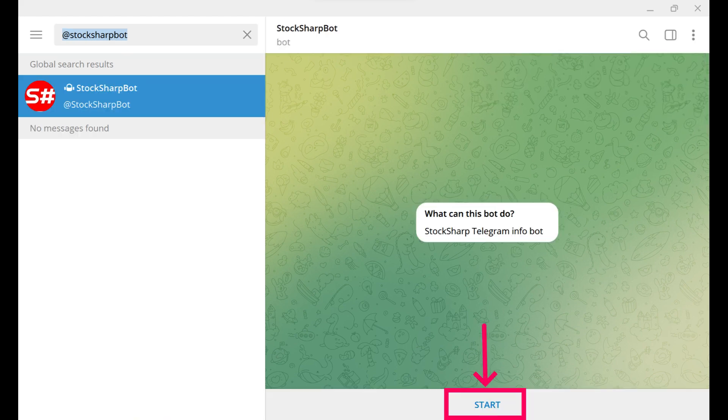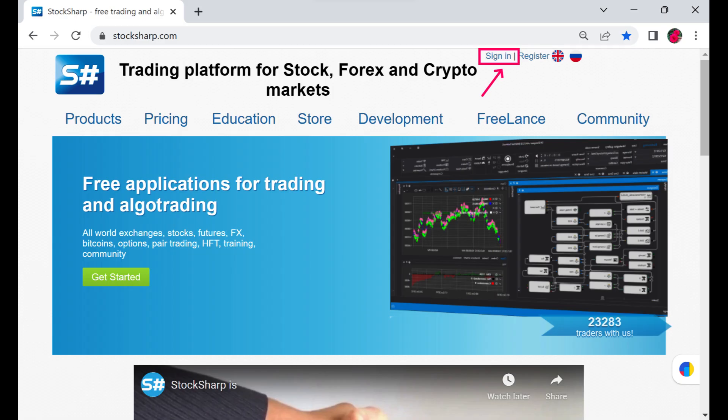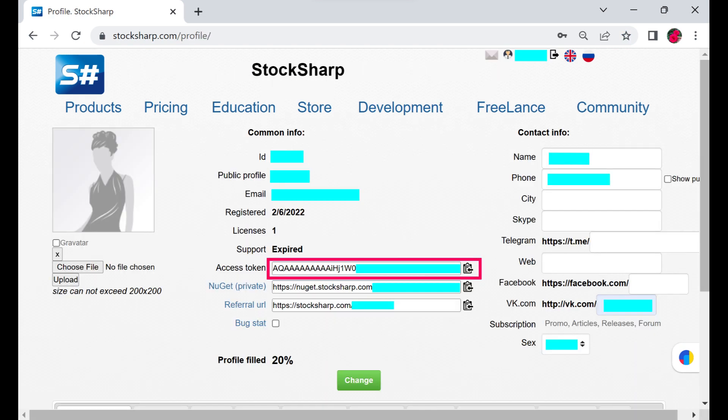The bot will ask us to authorize and suggest going to our profile first. On the StockSharp website, we navigate to our profile. In this case, we were already logged into the website.